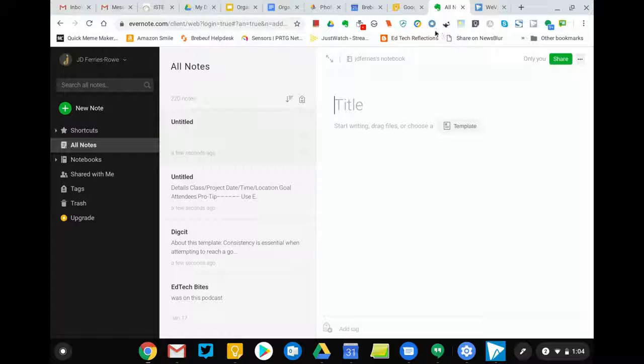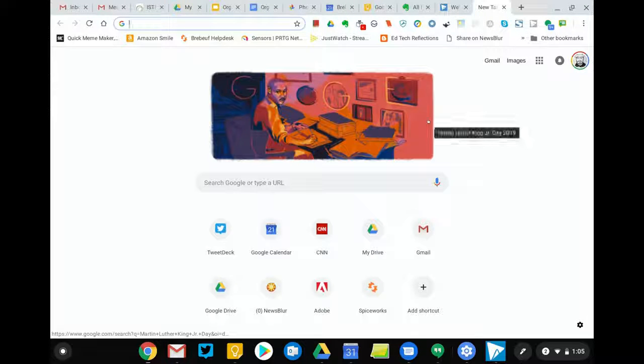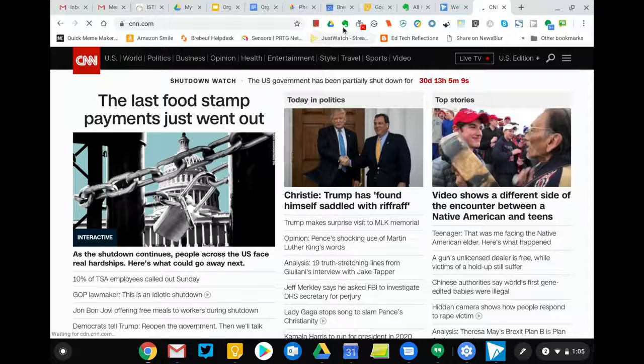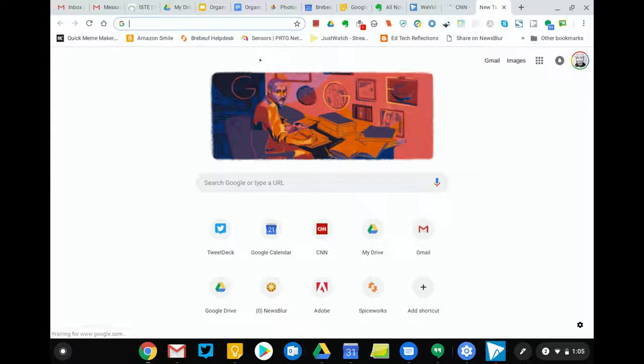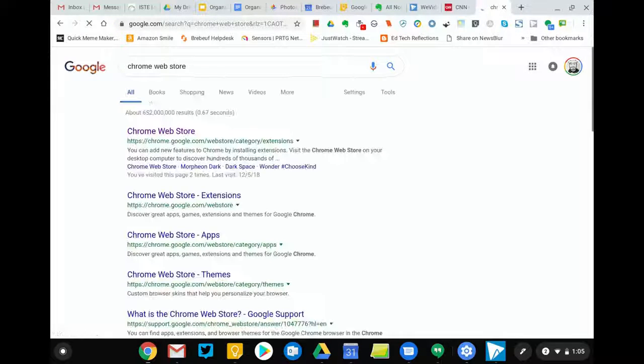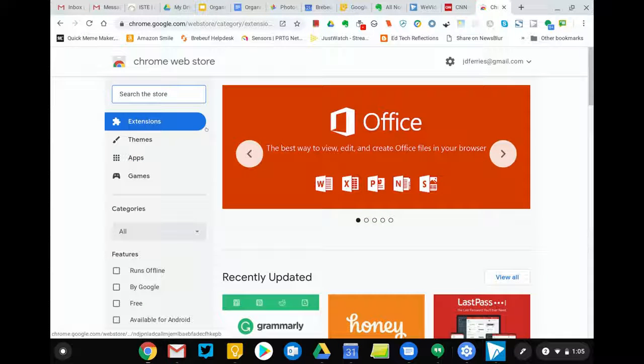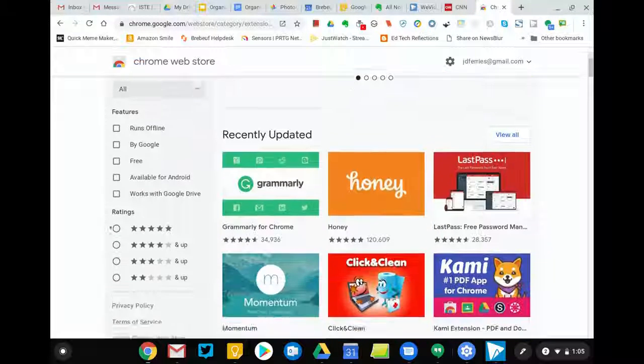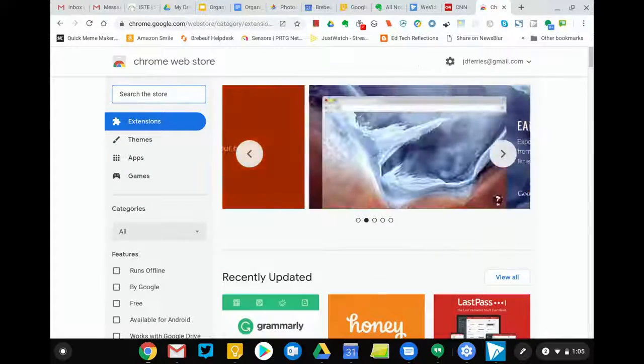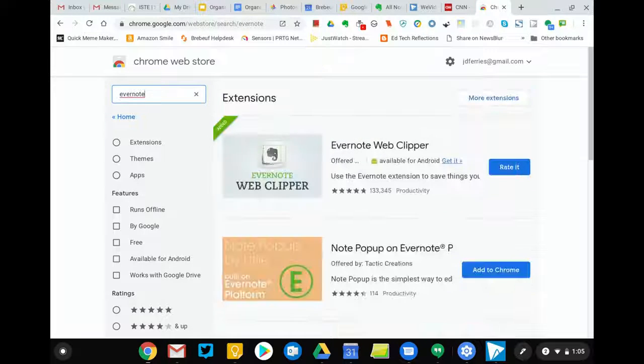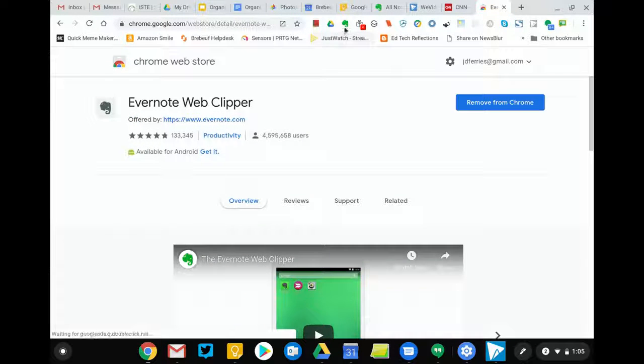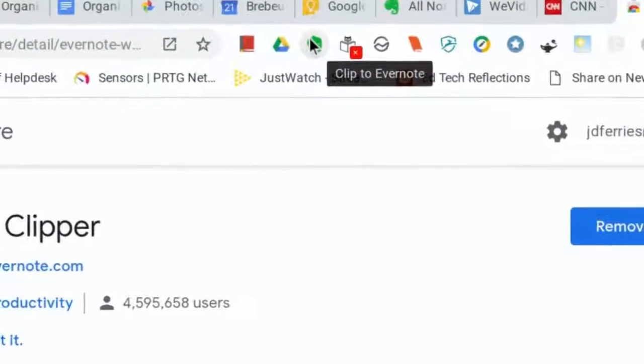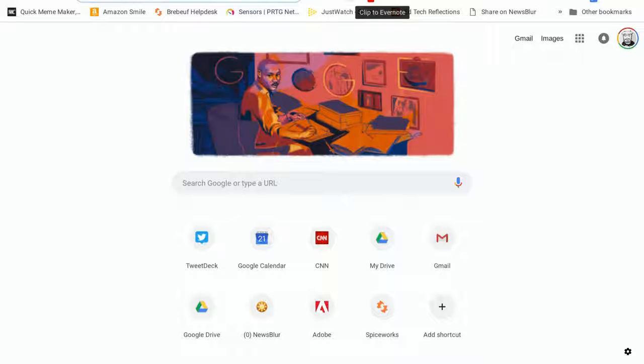The second thing that you can do with Evernote that is not necessarily something you can do with all note taking applications is if you were doing research, there is a Chrome Web app. Now for those of you who haven't used Chrome Web apps, if you open up Chrome and you go to Chrome Web Store in Google, it'll bring up an entire store that has different add-ons that you can put into your Chrome browser. And one of the add-ons that you can put in is called Evernote. The Evernote Web Clipper is what I've installed. And when you install the Evernote Web Clipper, you will get this elephant icon up at the top in your Chrome browser.